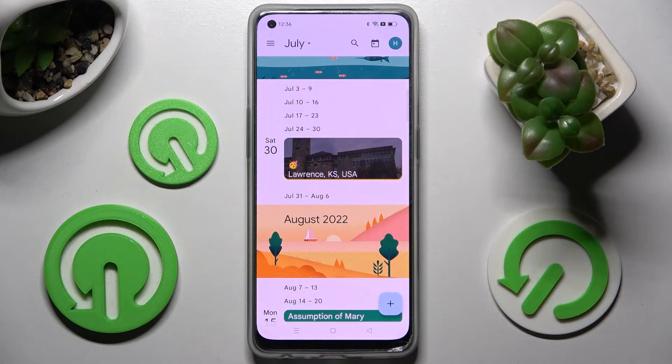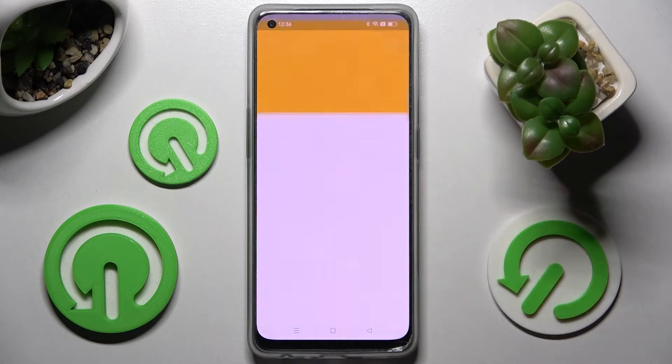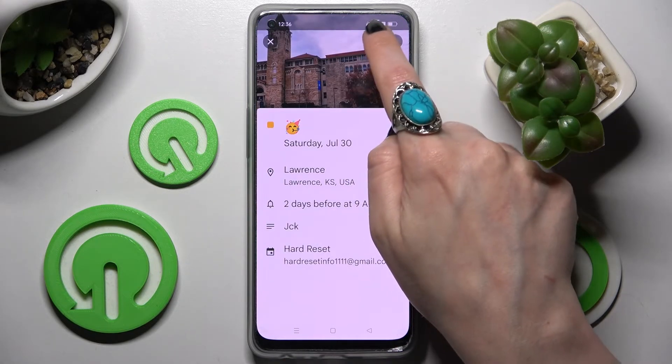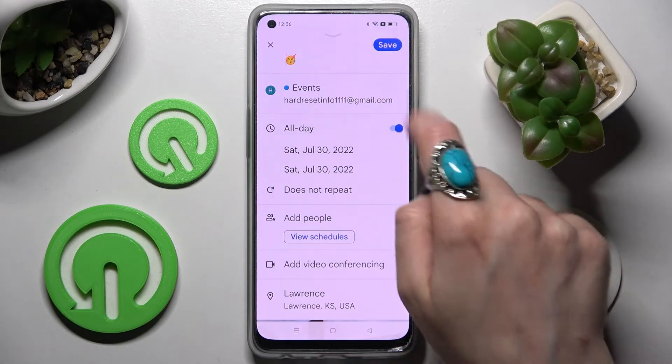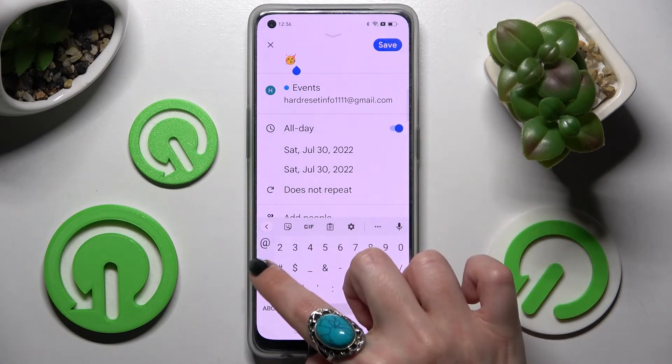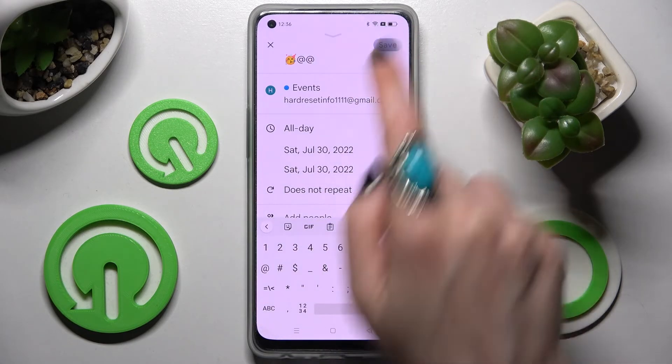If you wish to make some changes, just click on the event and edit it by choosing the edit icon at the top right corner. Now make your changes and choose Save again.